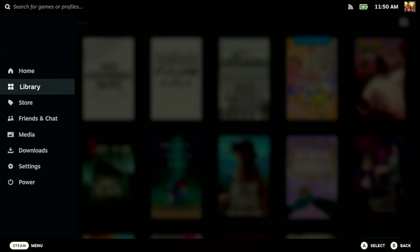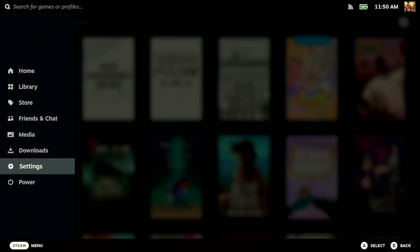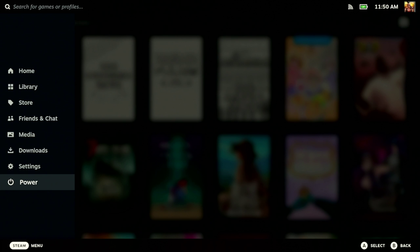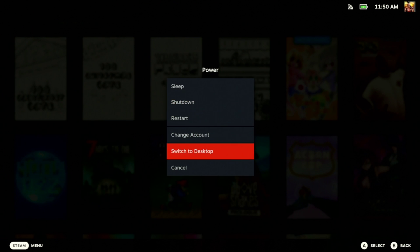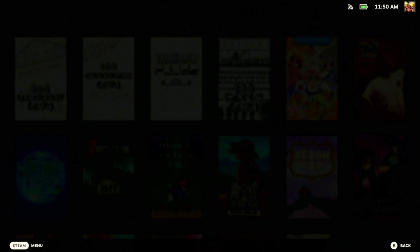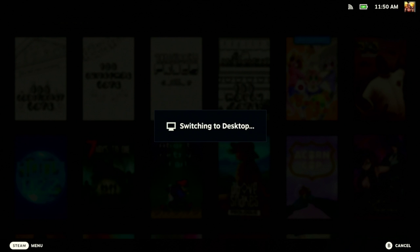Here we're going to be installing X Defiant on a Steam Deck. The information can also be used to install it on a normal computer.